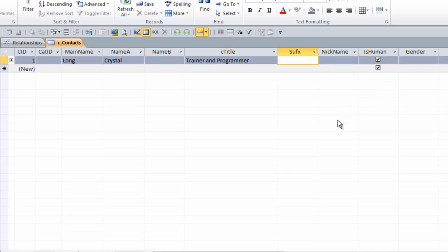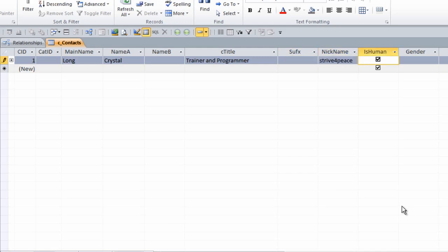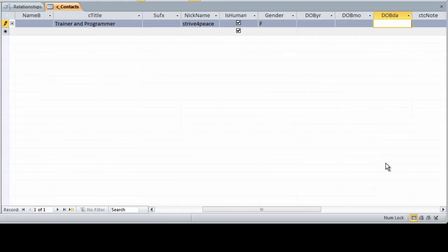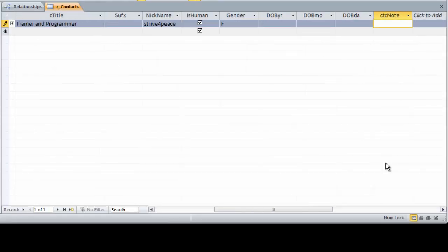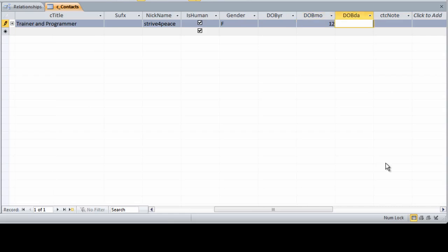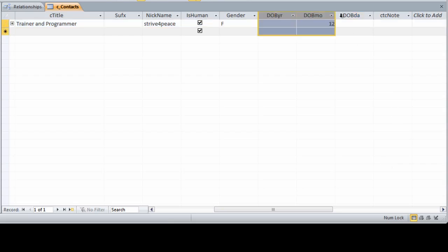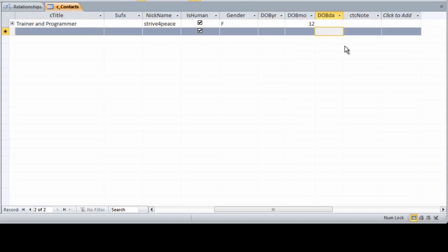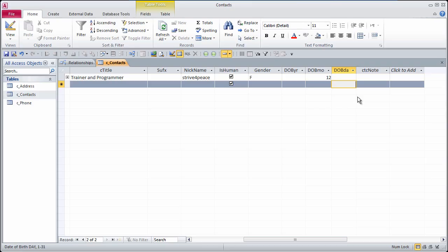Suffix would be something like Junior or Senior. Nickname, strive for peace. I am human. Gender is female. I will just put in the month of my date of birth. Now this is why I separated the date of birth into three fields, because sometimes you just know part of the date of someone's birthday.